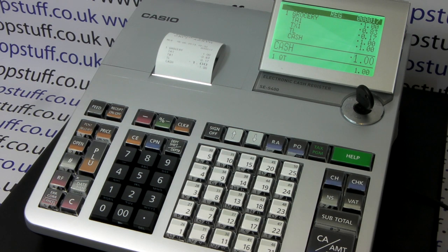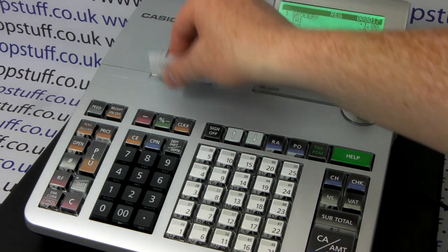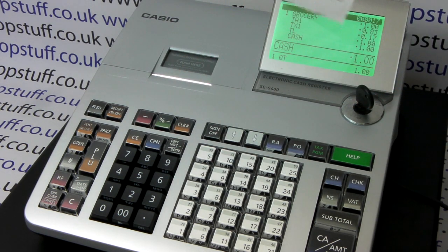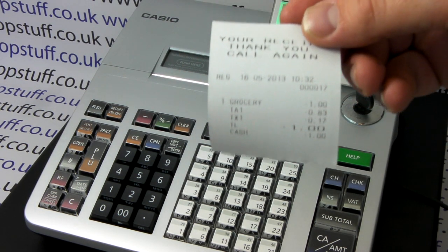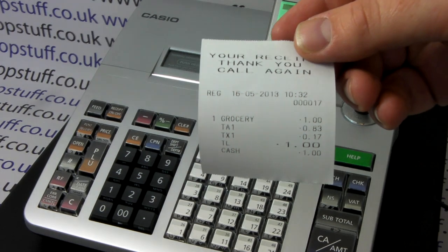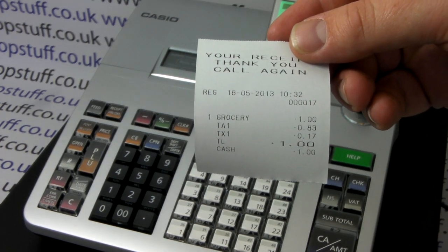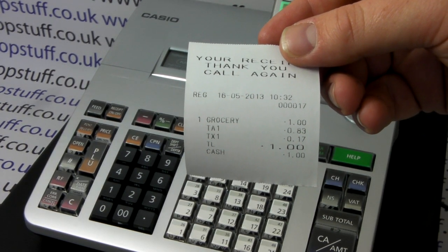We can now see that without pressing the VAT button, the till has automatically put the VAT split on the receipt.